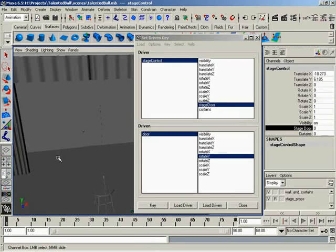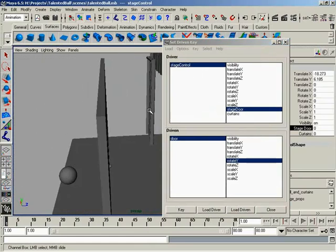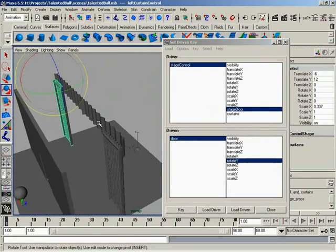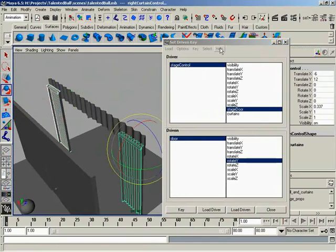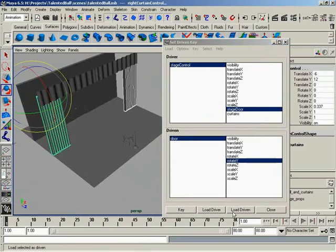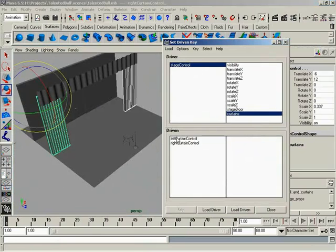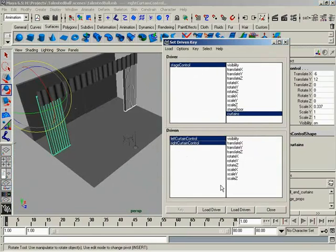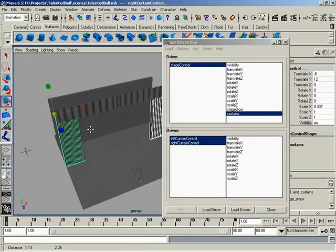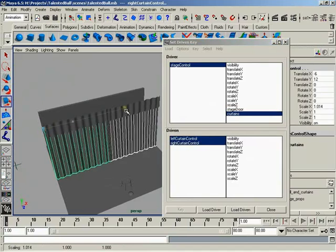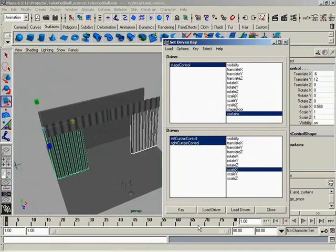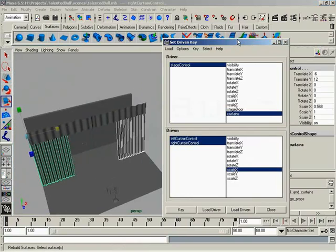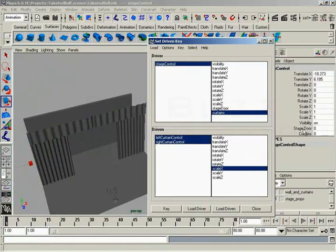So now let's set up a method to control our curtains. We don't even have to close the set-driven key dialog. Let's just rotate around, and what I'll do is I'll select my left curtain control and my right curtain control. And I'll click load driven, and here they are in the window. We'll switch my driver attribute over to curtains. I'll select left and right curtain controls.